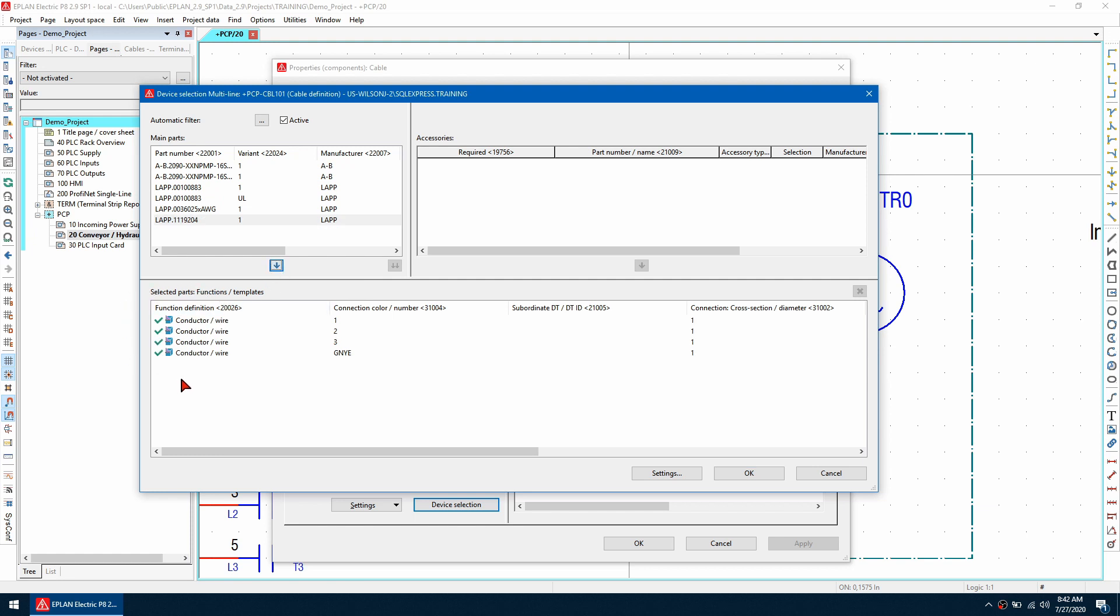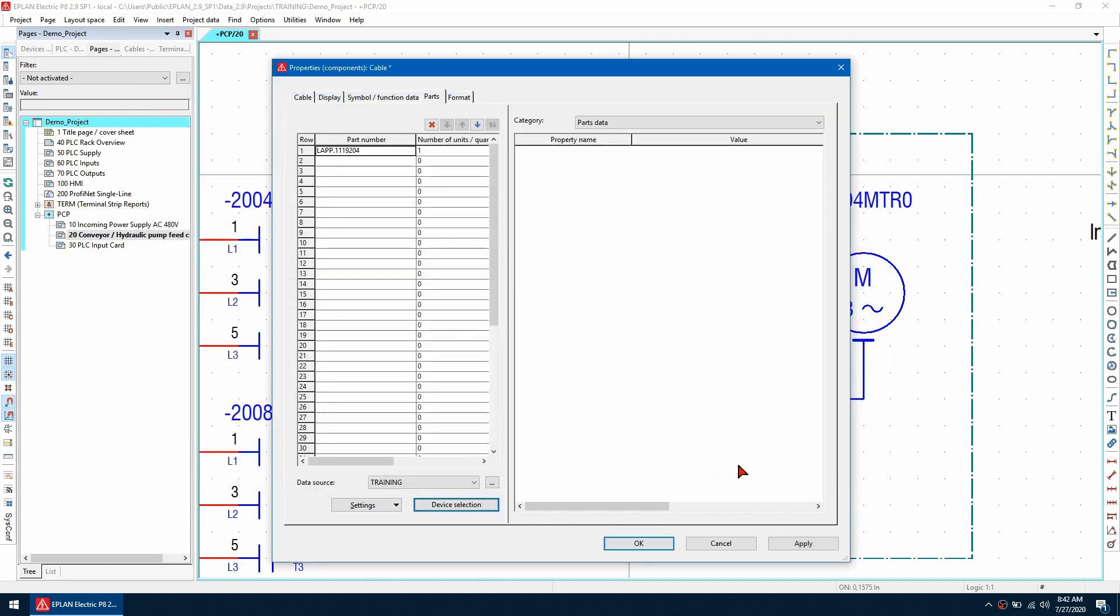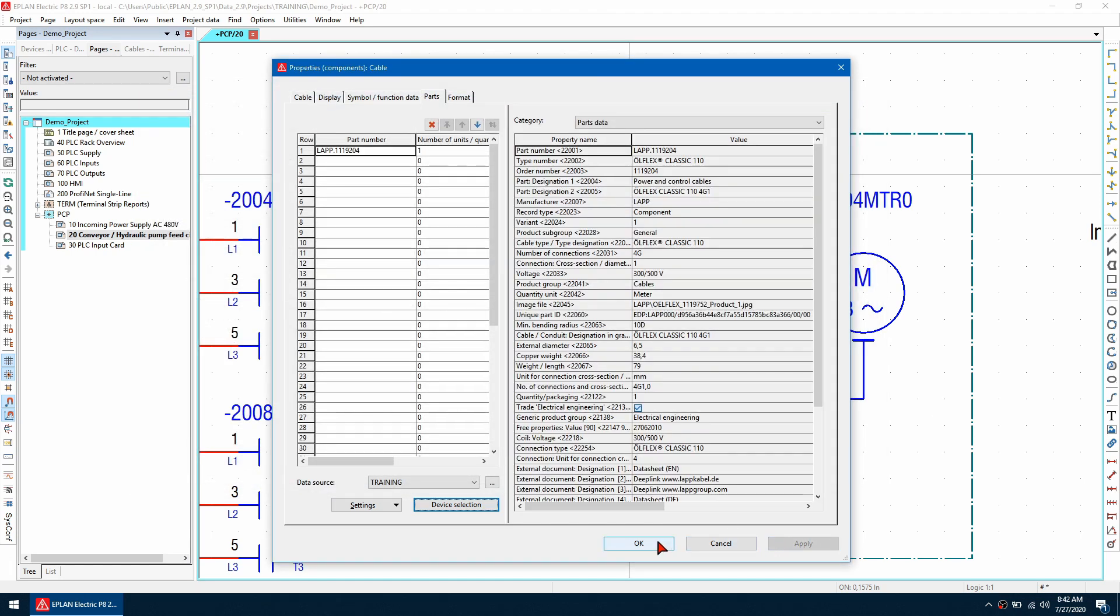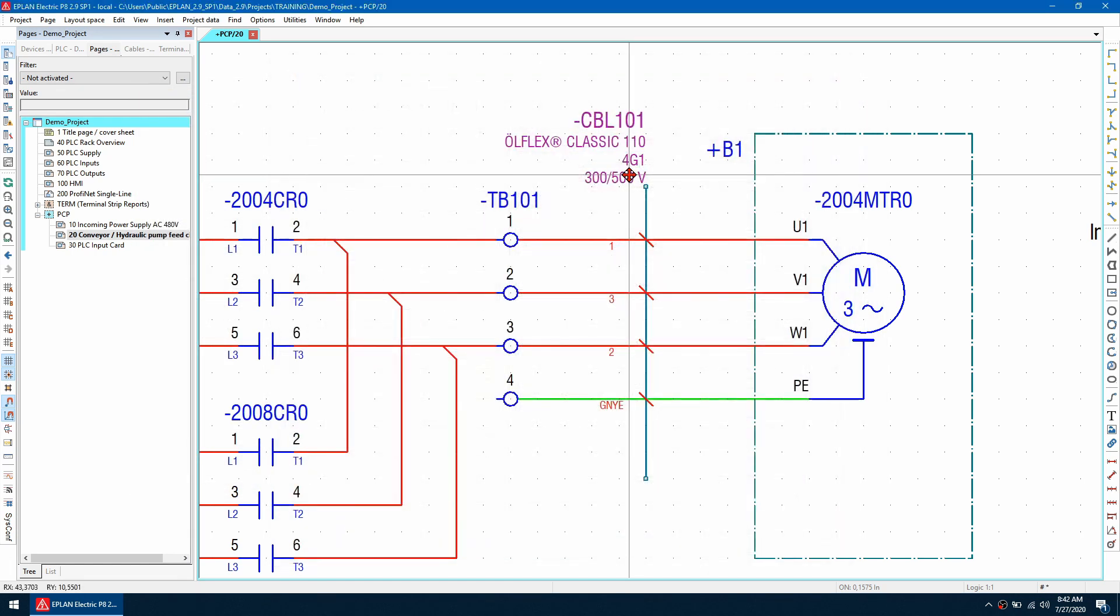As I can see all the functions have been assigned. I'm going to click OK and let's hit apply and let's hit OK.